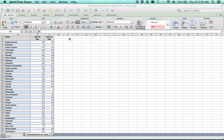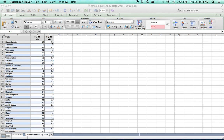The data we're using today is information on unemployment by state — 51 observations because we also include the District of Columbia. The data was gathered in September 2015 and September 2016, so we're looking at the year-to-year relationships. Unemployment rates are stated as percentages, so 4.8 means a 4.8% unemployment rate. The main question is whether there's a relationship between unemployment rates from one year to the next, or whether it's essentially random.